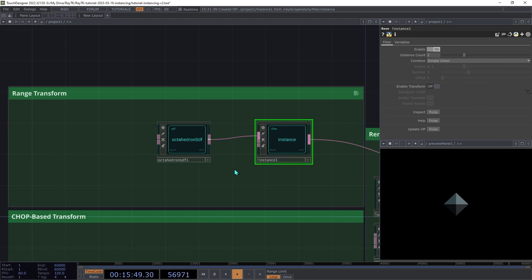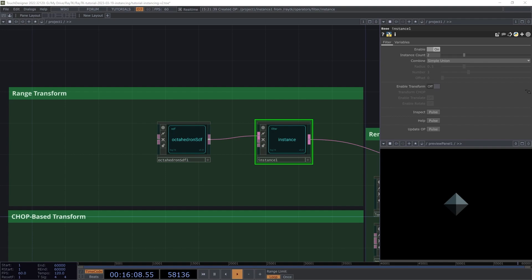The instance operator is similar to the radial clone operator that we covered in the repetition filters section. When the renderer asks it for the closest surface to a point in space, it asks its input multiple times and then combines the results. But unlike radial clone, by default, it doesn't apply any transformation to the copies. That's why currently it doesn't seem to be doing anything. It's combining two octahedron surfaces, but since they're identical and they're in the same position, it just looks like one.